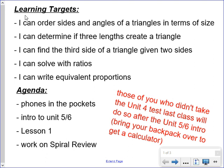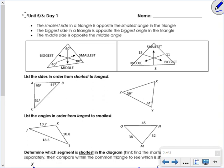The first learning target is ordering the sides and angles of a triangle in terms of size. Basically, what it's saying is that the shortest or smallest side is across from the smallest angle, the medium side is across from the middle angle, and the longest side is going to be across from the biggest angle. That should make sense. If you spread the sides of an angle out and make the angle bigger, doesn't that make the third side longer? When you spread out an angle, it makes the sides longer. That's how it works.